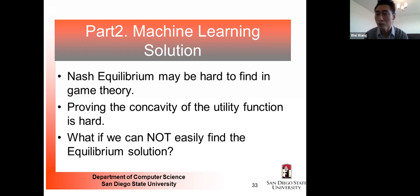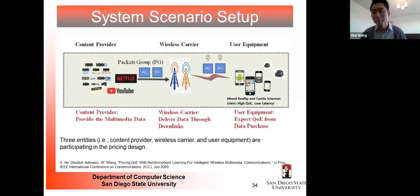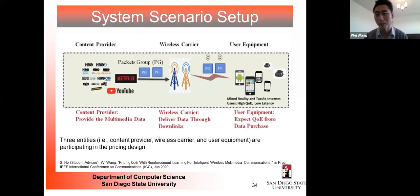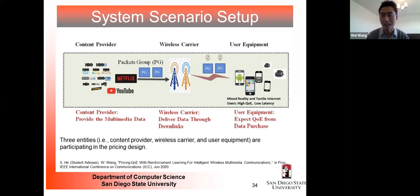Sometimes game theory cannot easily find a Nash equilibrium or prove concavity of the utility function. In those cases, machine learning can help. We reformulate the problem as a social utility maximization — instead of a pure game — where social utility equals user QoE minus user payment minus content provider preparation cost minus wireless carrier delivery cost. We then use Q-learning to optimize price y0 and data amount L jointly.